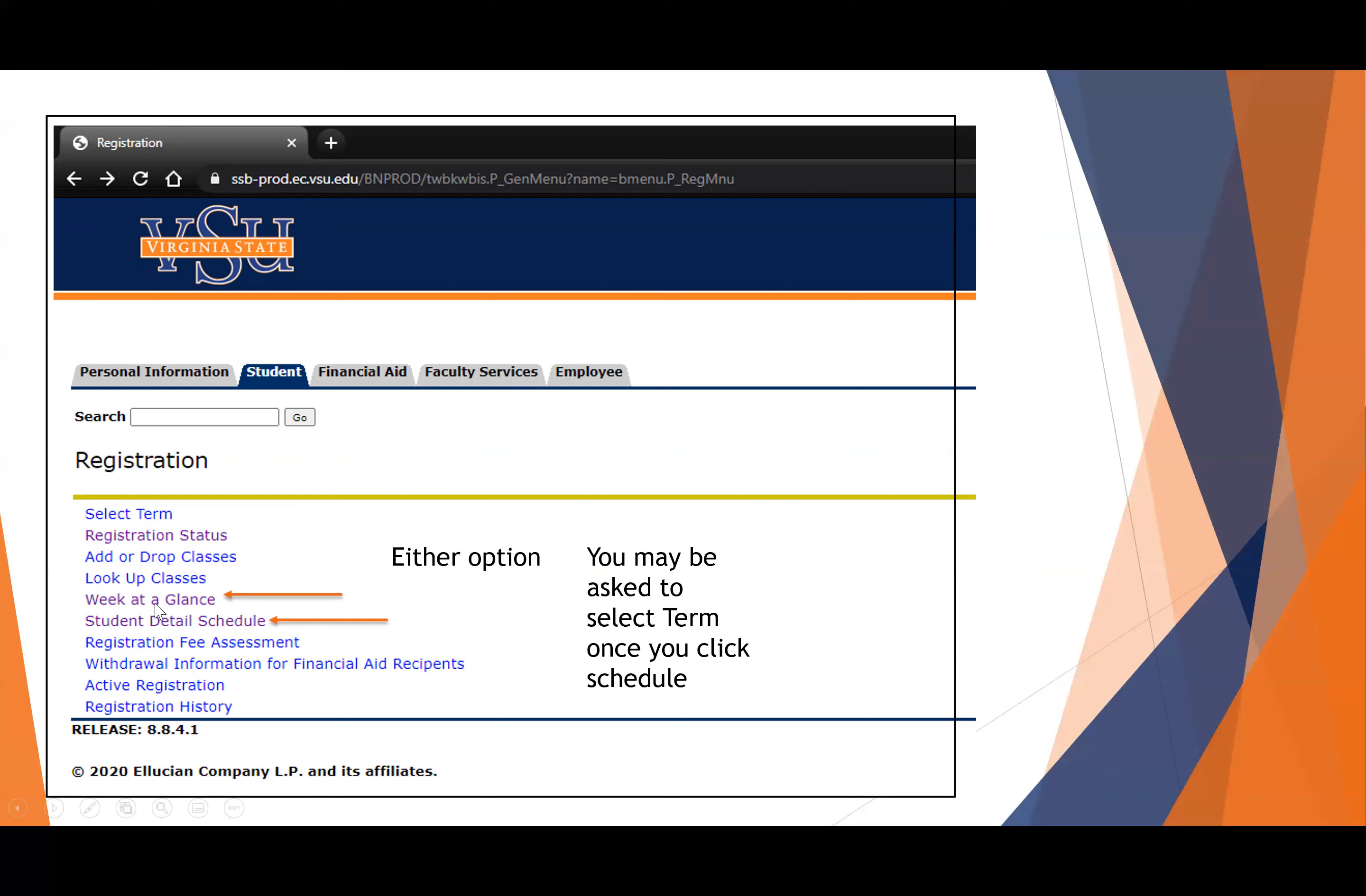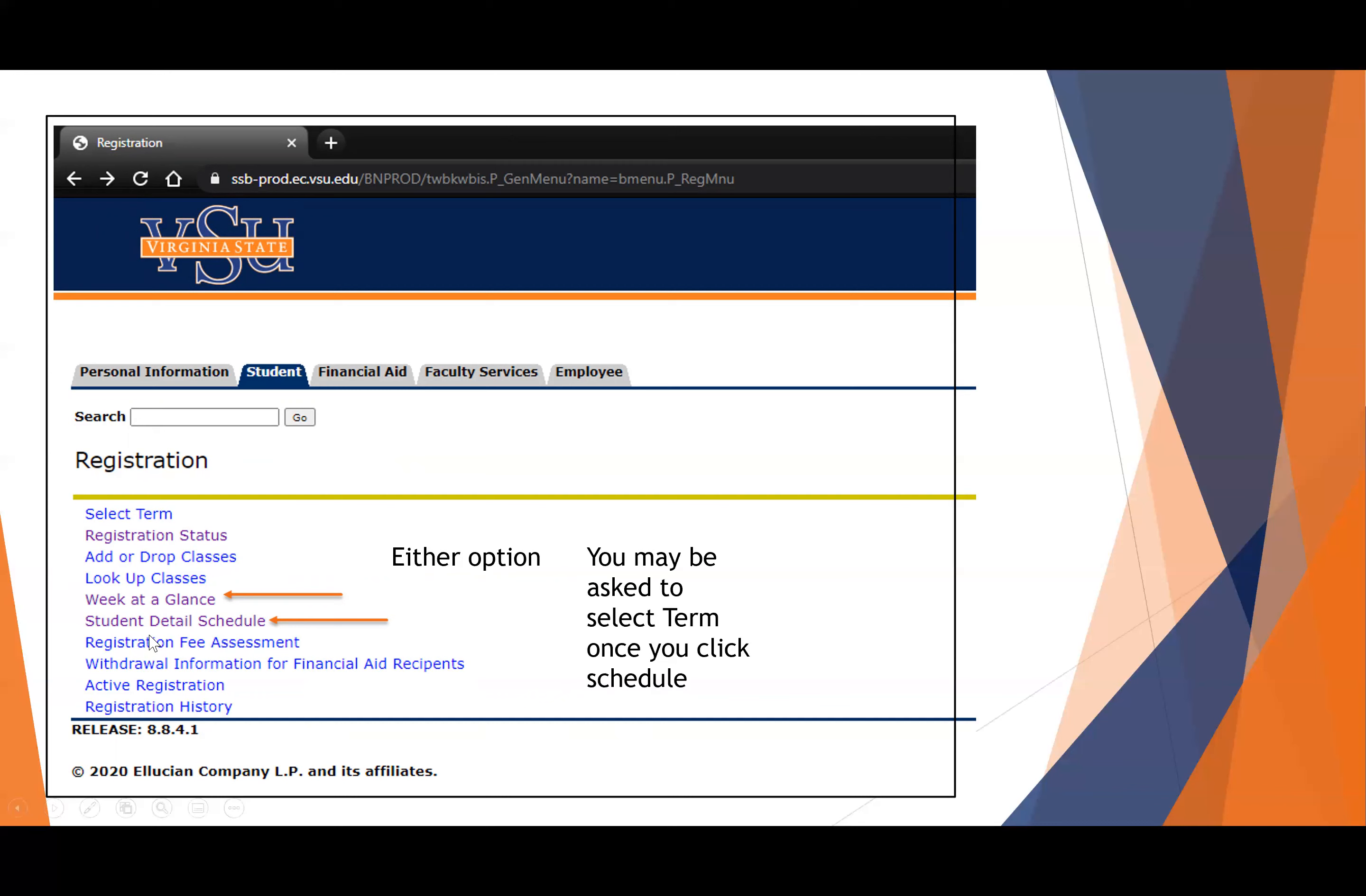The week at a glance is very useful for planning your week. I would recommend that you set up a calendar with all your courses and keep track of what's going on in this era of remote instruction. You are responsible for making it to your classes, just like you would in a face-to-face environment. The student detail schedule is going to allow you to see what the format of the class is. And then based on the format, we're going to give you some advice on what to do the first day of class.